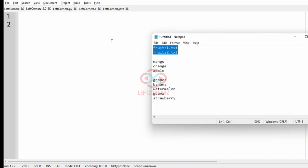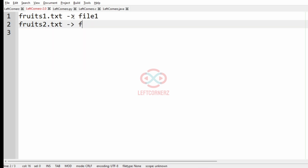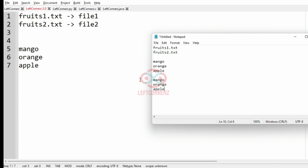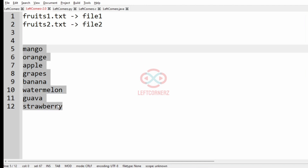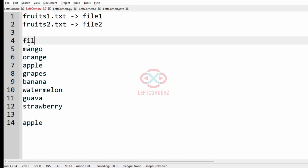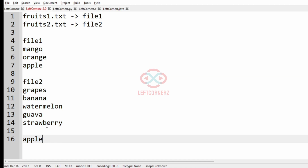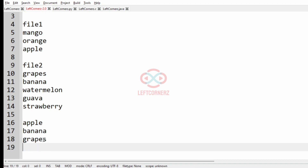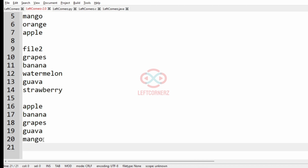Now we'll take our first case. This is file one and this is file two. When we read file one and file two, these are the contents in them. Now we have to sort them alphabetically: apple, banana, grapes, goa, mango, and then orange.